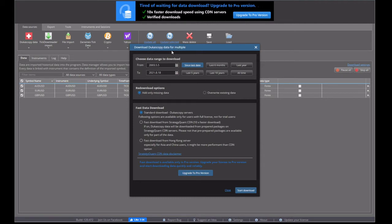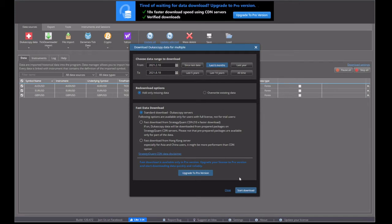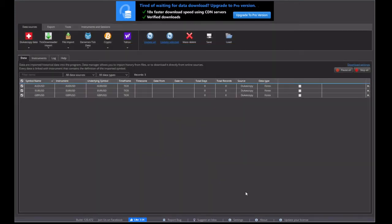And you can see at the top there, it says multiple. And you can choose the date range that you want the data to be downloaded for. The last six months is probably a good amount. And then we click on start download.